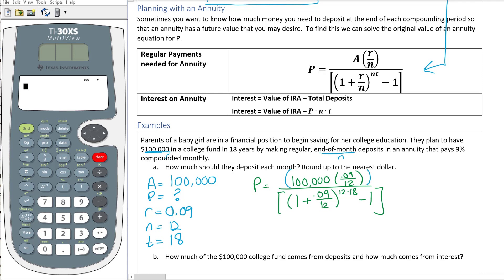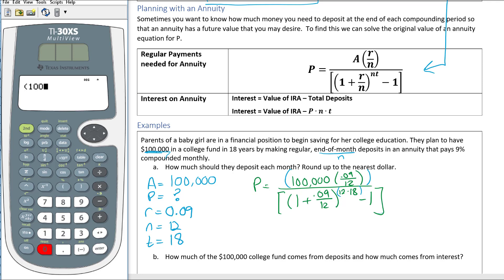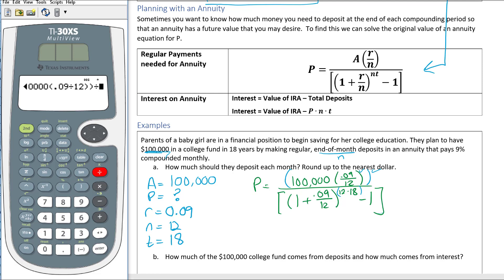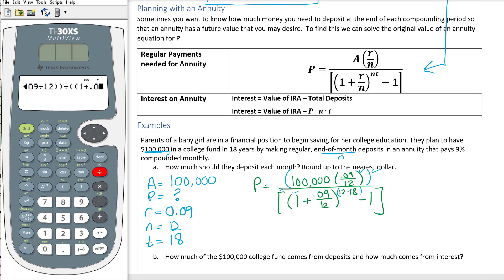We need an extra set of parentheses around the numerator so 100,000 is multiplied correctly and stays in the numerator. We also need parentheses around 12 times 18 in the exponent. The denominator doesn't need extra parentheses since the bracket already groups it. Typing into the calculator: parenthesis, 100,000, parenthesis 0.09 divided by 12, close two parentheses, divide by, open two parentheses for the denominator, 1 plus 0.09 divided by 12, close parenthesis, caret, parenthesis 12 times 18, close parenthesis.